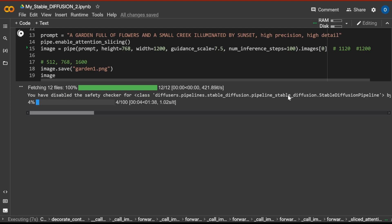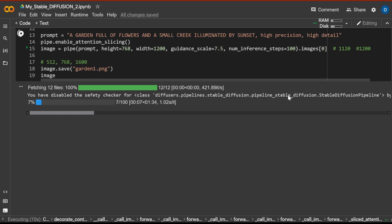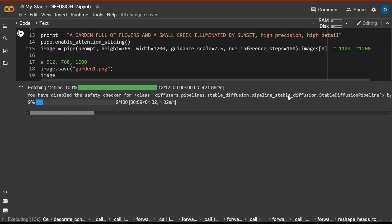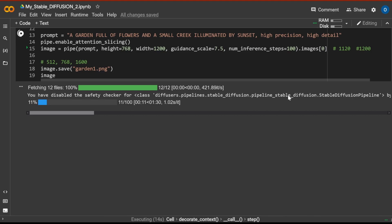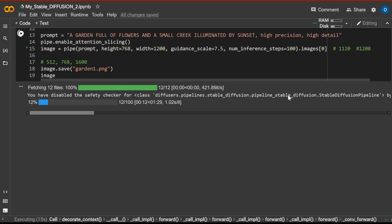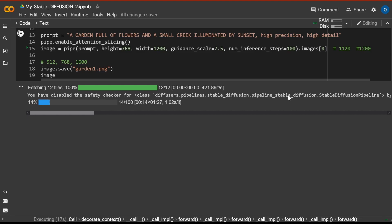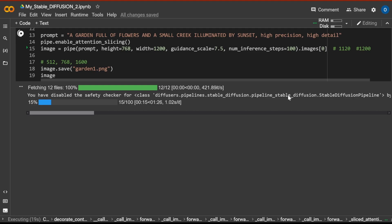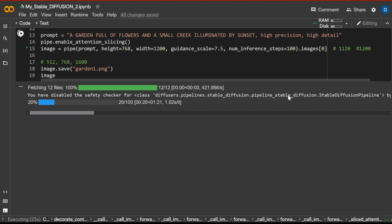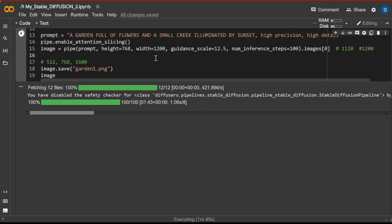It is 1 minute and 40 seconds. 1 minute 40 seconds to go. The number of inference steps we doubled to 100. Guidance scale is the same at 7.5. The dimension of the image is still the same. 768 times 1200 pixels.